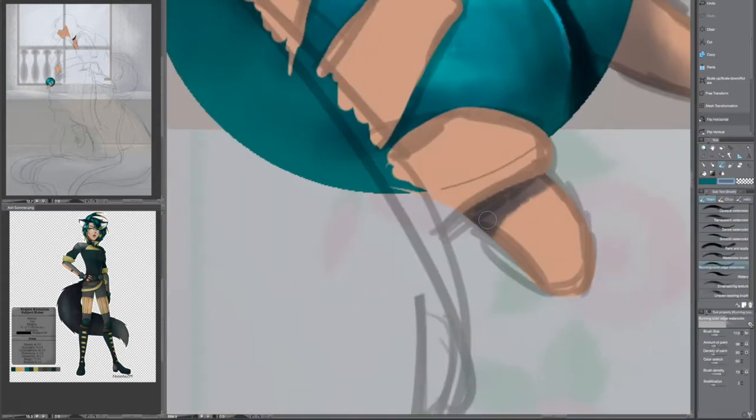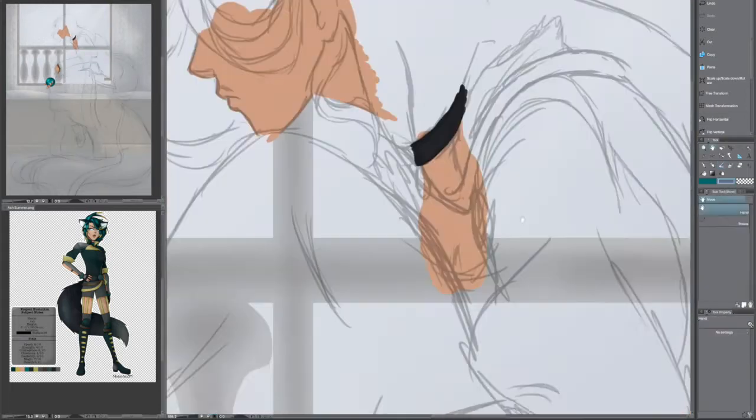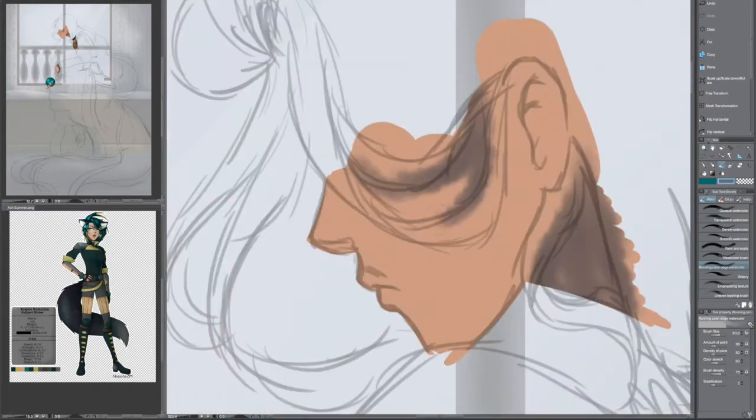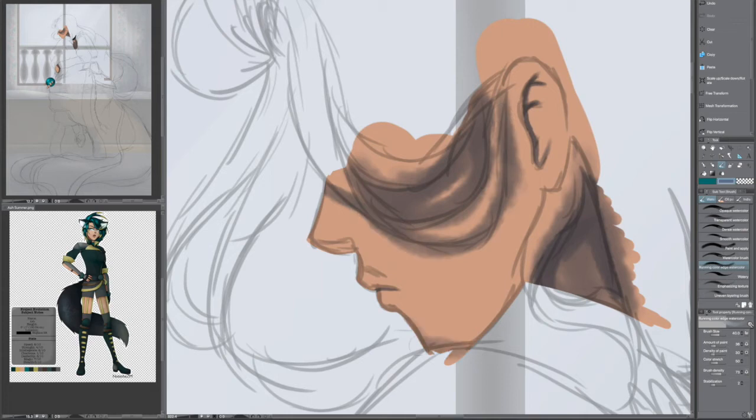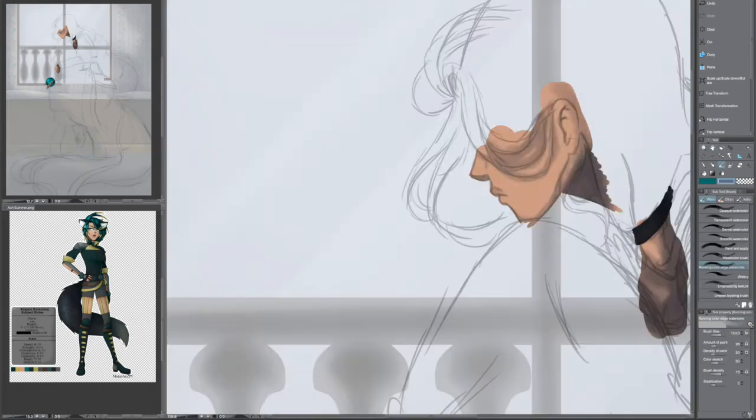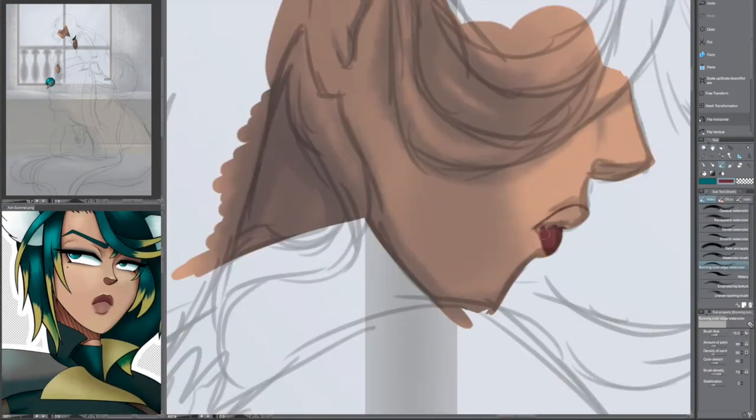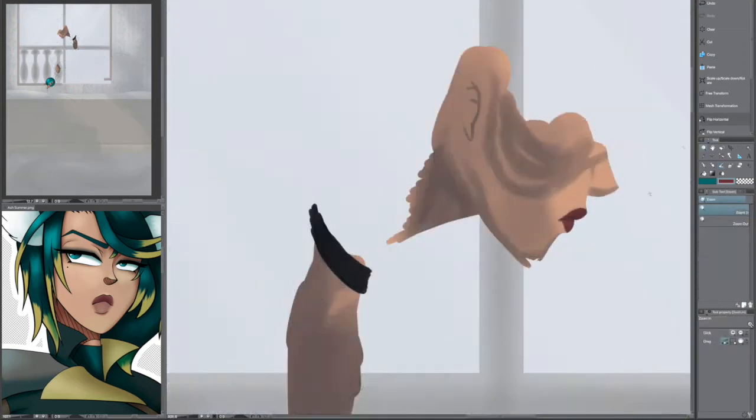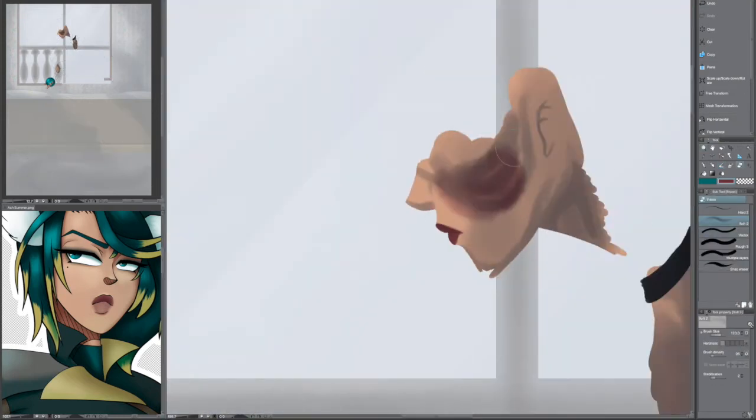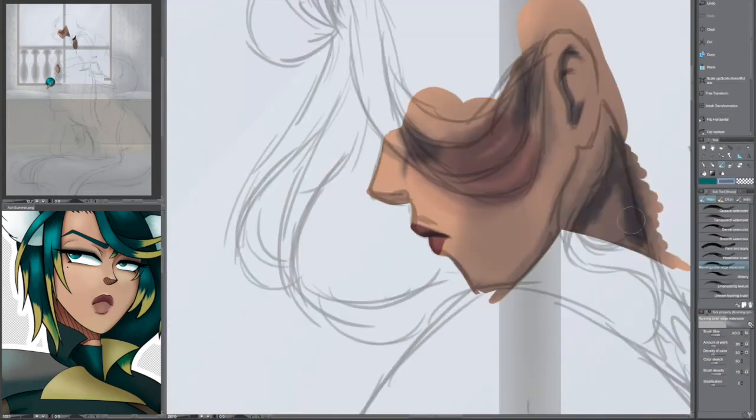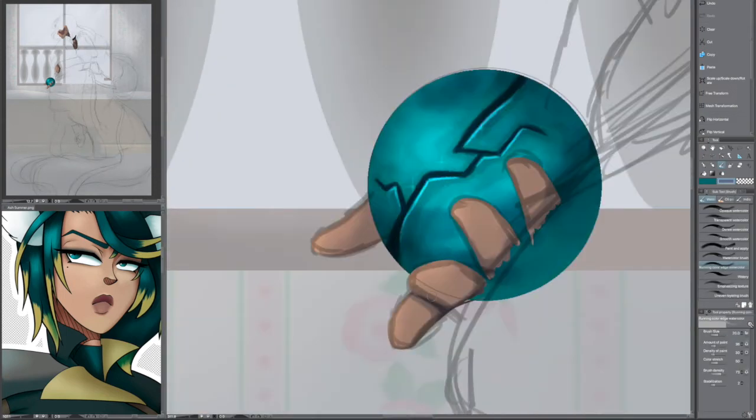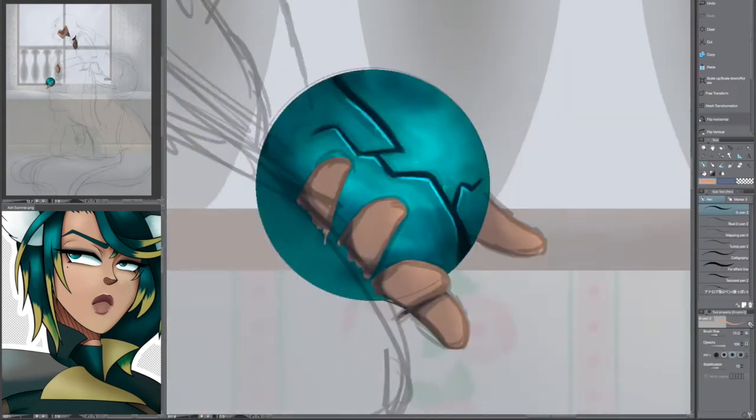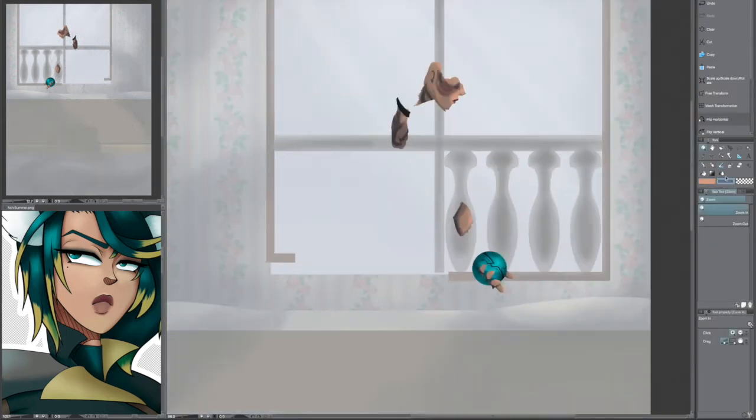Since I always draw Ash as ticked off, annoyed, or some kind of pissed, I thought it'd be nice to draw her a little bit differently today. A little softer, a little nicer. So I have her sitting up on a little windowsill, just looking out and pondering. It's so serene. Especially after yesterday's design, it's nice to have a relaxing one like this to break things up.